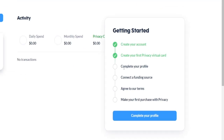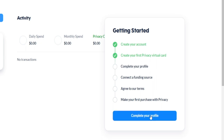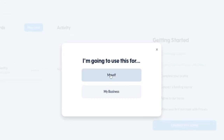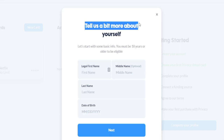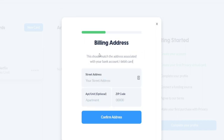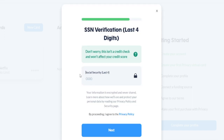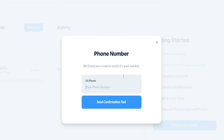Let me click on this button, save my changes, and create the card. Moving on, you need to also complete your profile by submitting all of the necessary information. You have to provide your legal first name, middle name, last name, and date of birth. They will also ask for your street address, zip code, and the last four digits of your Social Security number — this is a credit check and it won't affect your credit score. Then you also need to enter your phone number and you'll receive a confirmation text.